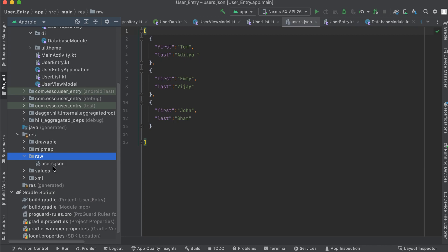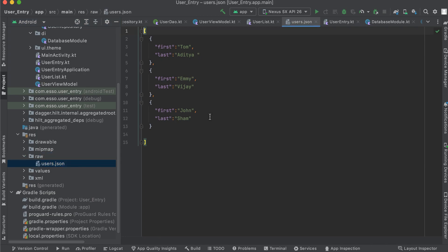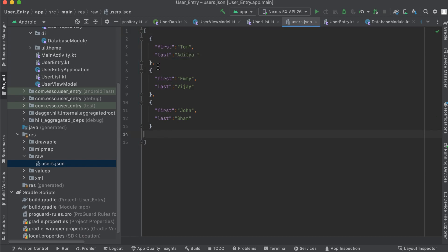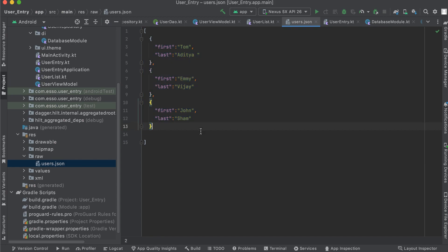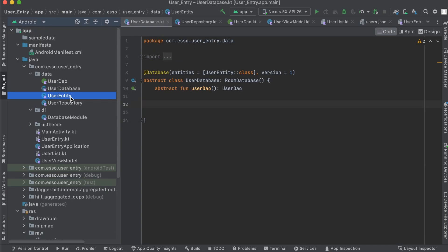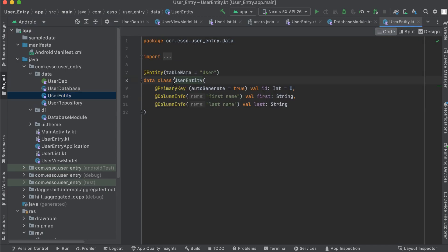We have a JSON file — users.json — which contains users data. We have three users data. We are going to insert our predetermined users data into our Room database. Here we have a User entity data class containing first name and last name.